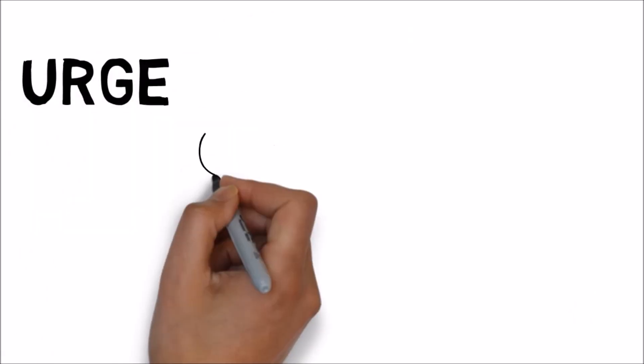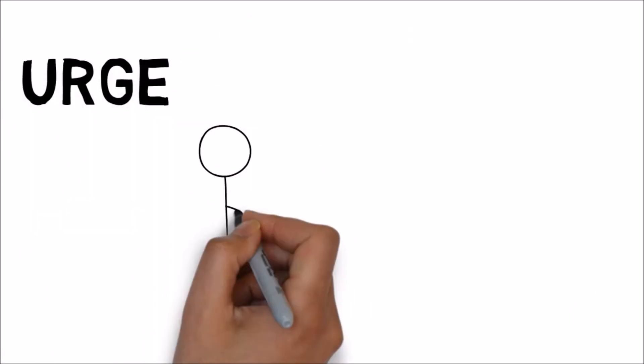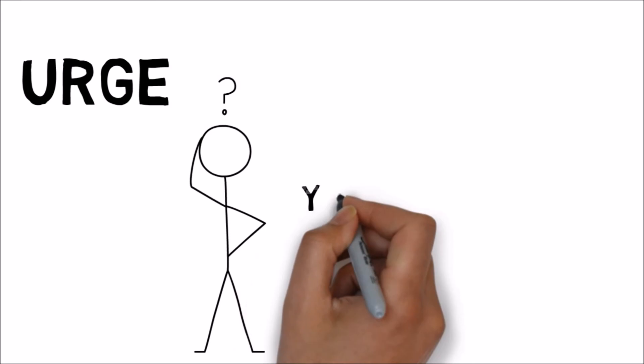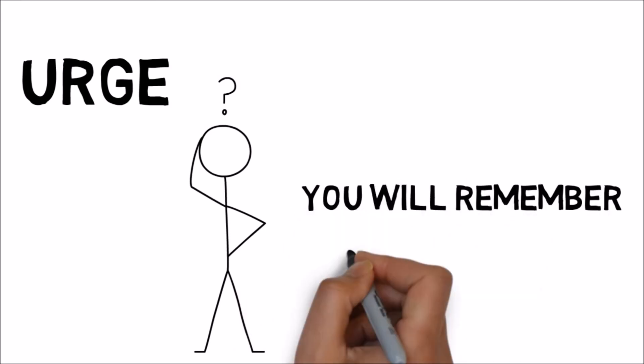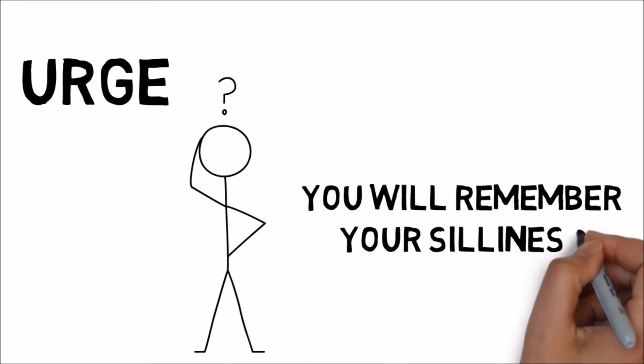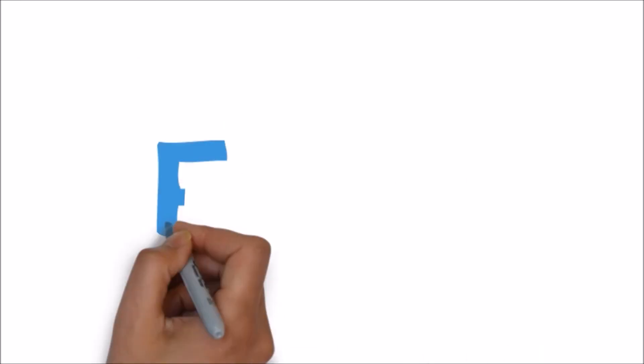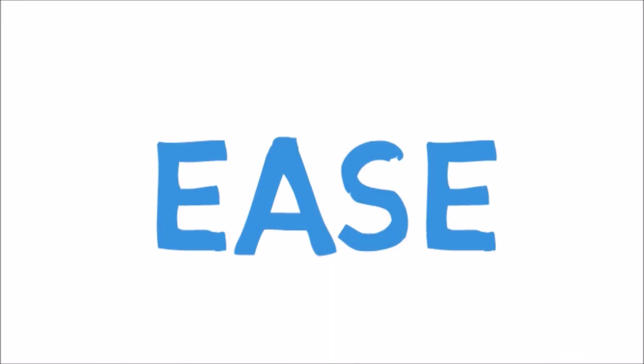That way, if you get the panicked urge to think back to whether you locked it or not, you will remember your silliness and thus feel at ease.